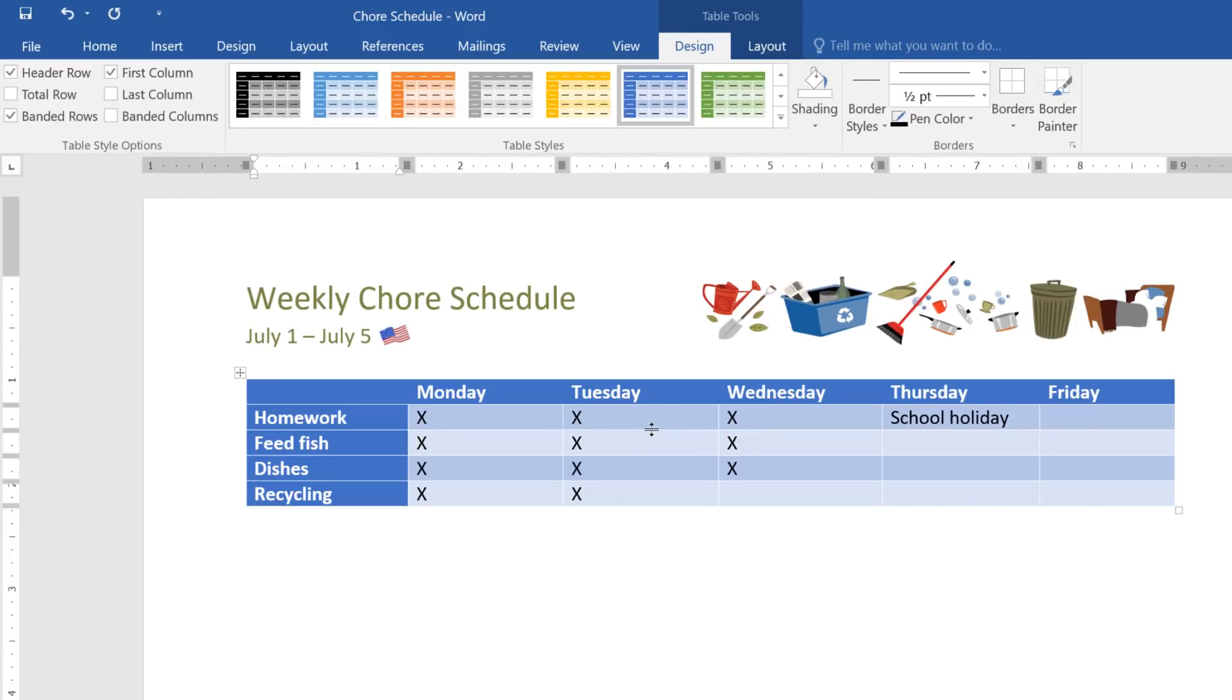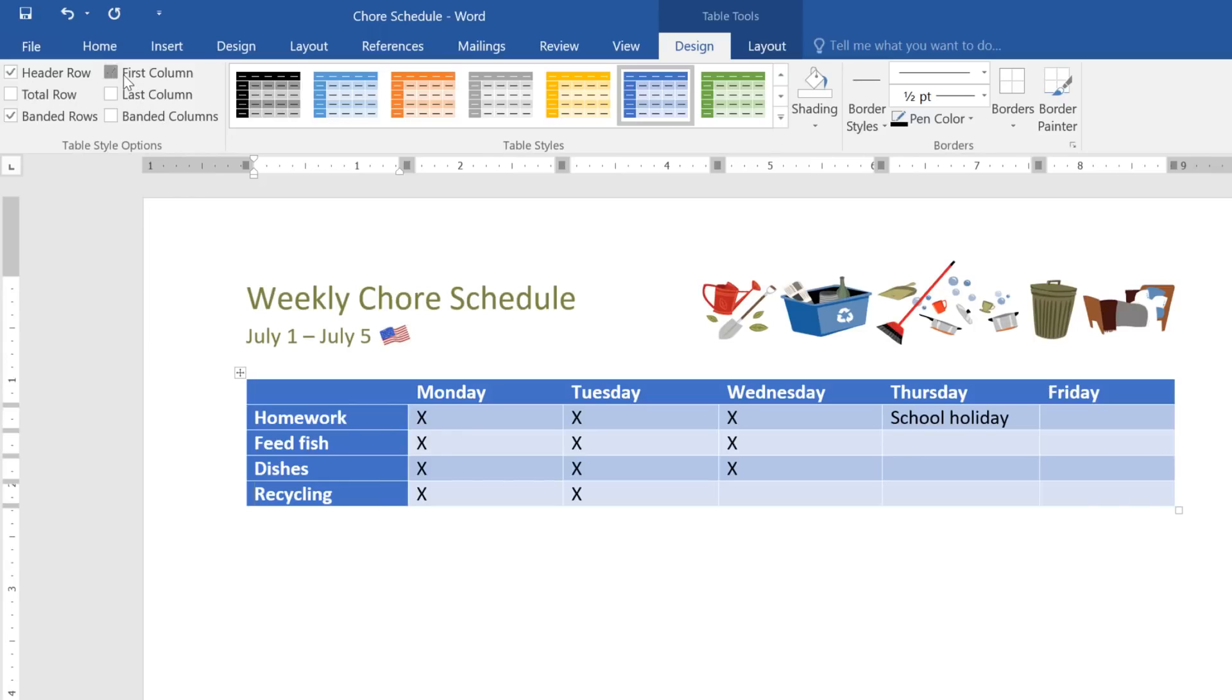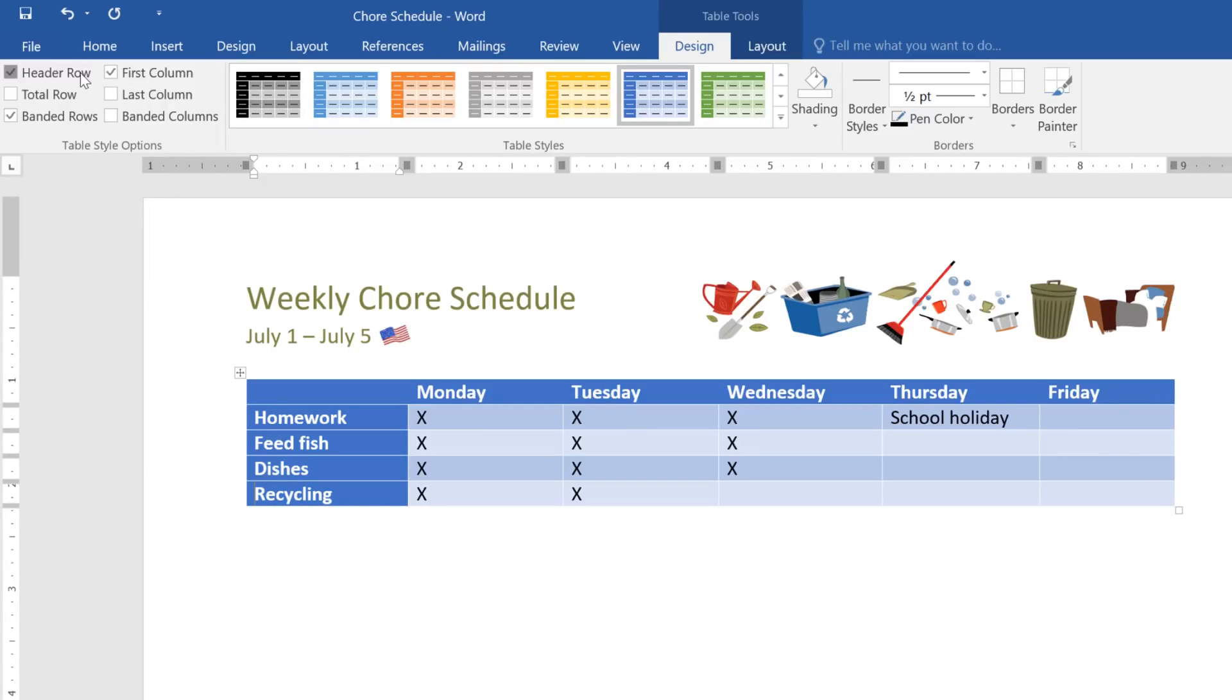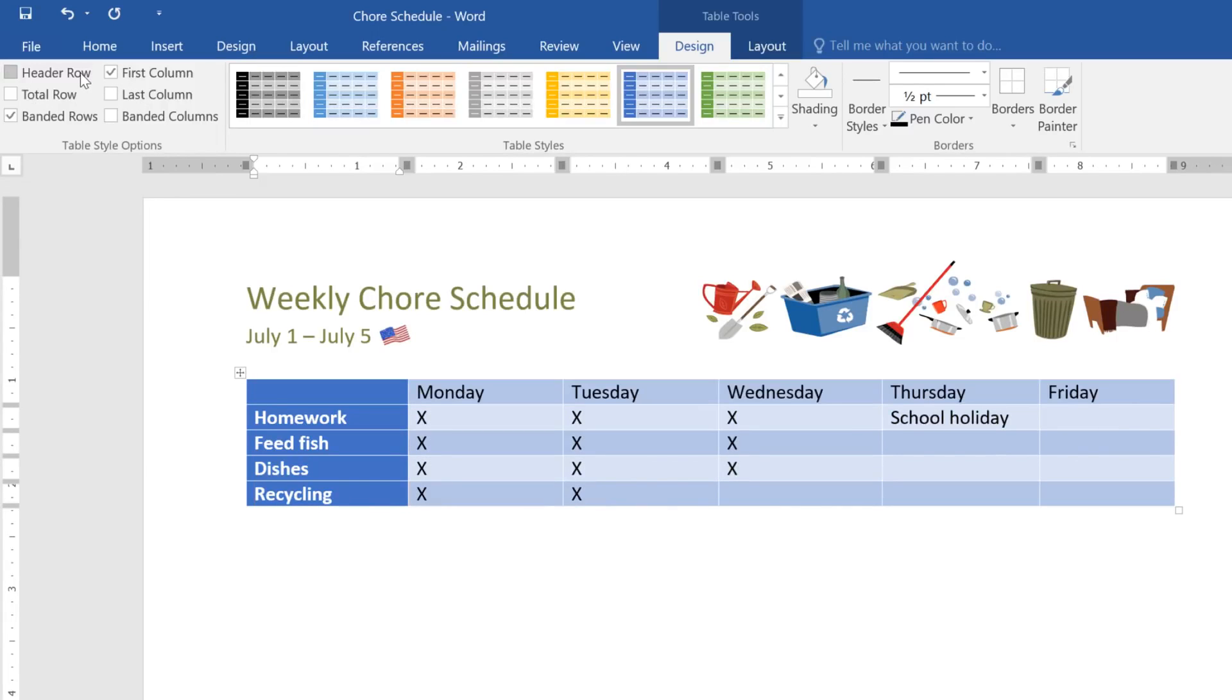Once you've chosen a style, you can customize the way it's laid out, using the Table Style options here. For example, you can decide whether or not to use special formatting on the first column, or the Header Row. These will all have a different effect depending on the table style you've chosen, so you might need to experiment to get the look you want.